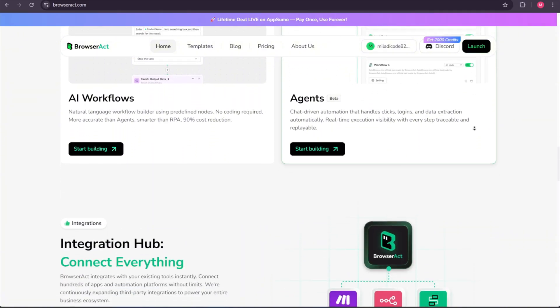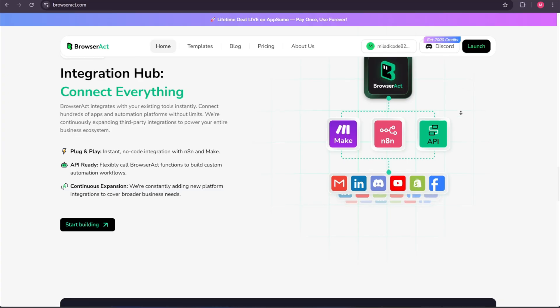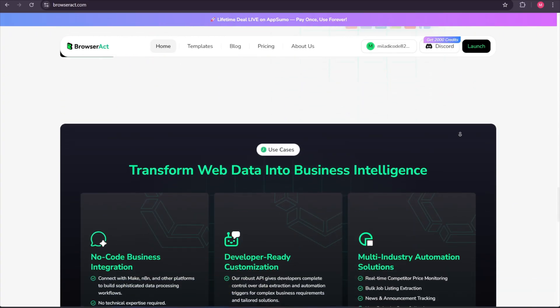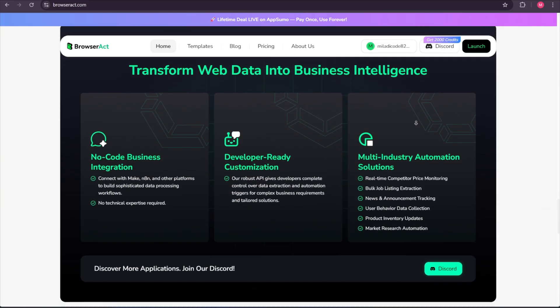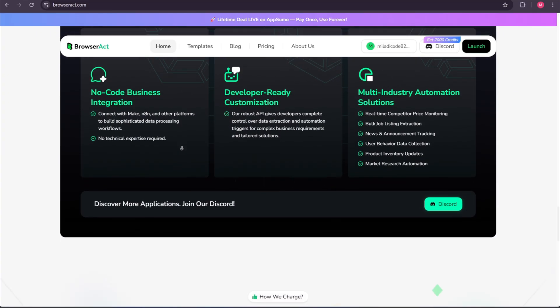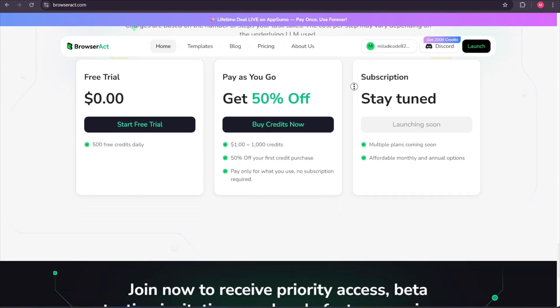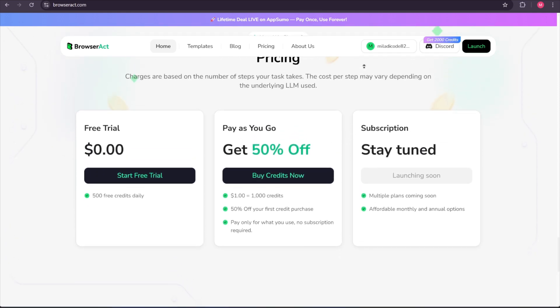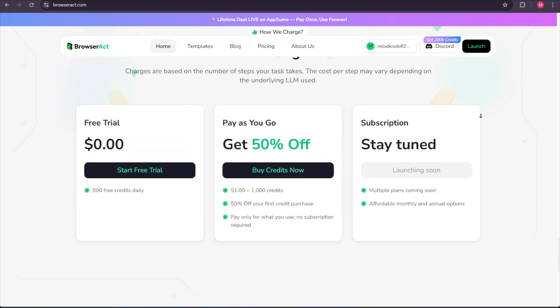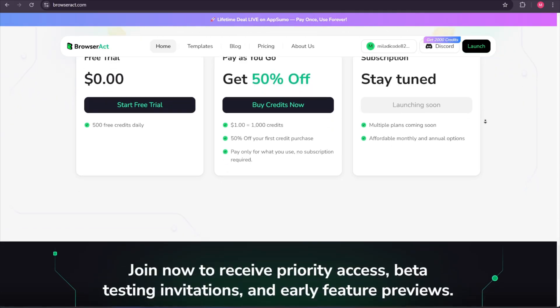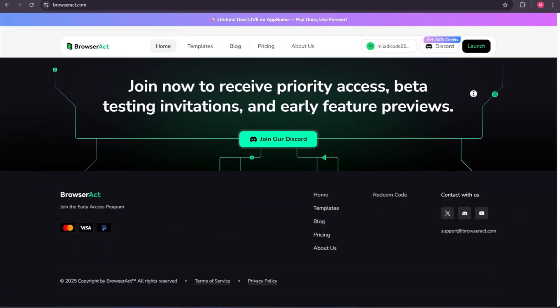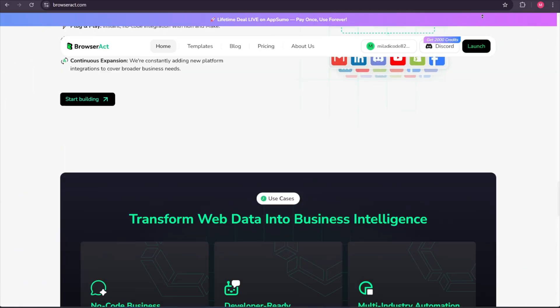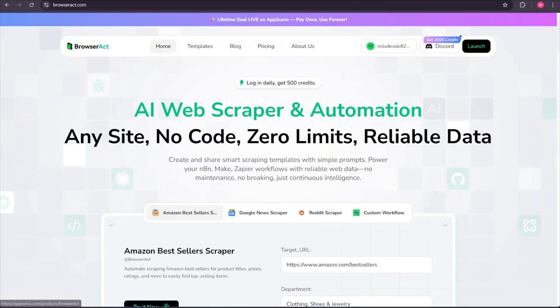This means that as soon as you arrive on the site, you're using a tool designed to handle repetitive online tasks for you. Instead of clicking through pages or copying information by hand, you simply describe what you want in plain English. The AI understands your request, breaks it into steps, and automatically goes through the website to collect the information you need.